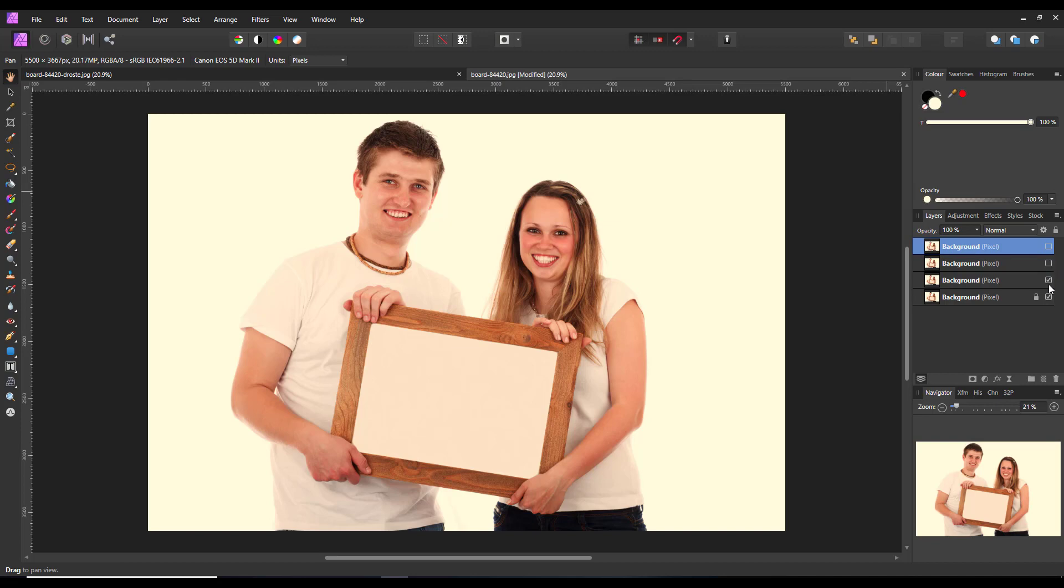So once I've got my three images there, I'm going to turn off all of them for the moment and highlight the background start image.